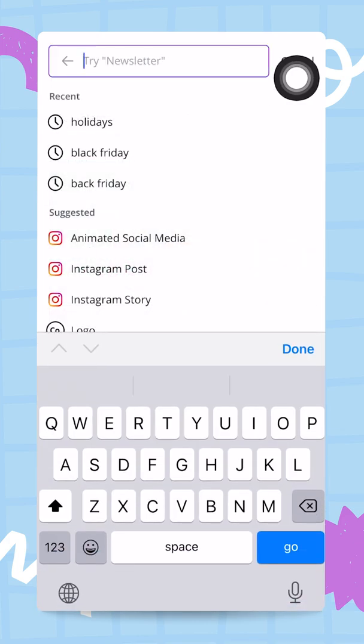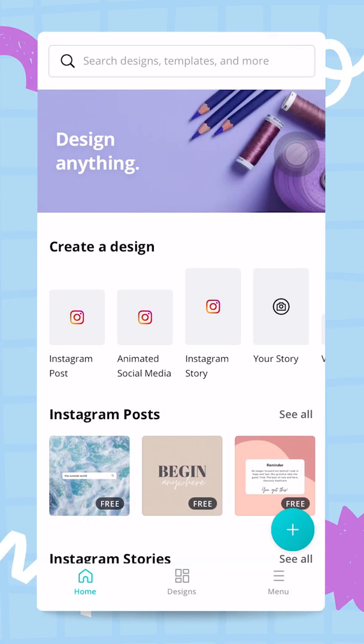This is to show you that you can use the search bar and search by theme instead of searching by document type like Facebook or Instagram. We used Black Friday, we used Holidays, and this is where you will find your inspiration.